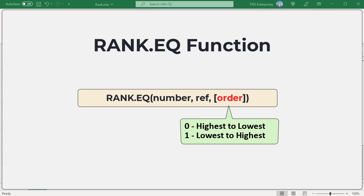Order, number specifying how to rank the number. If order is zero or omitted, Excel ranks numbers as if ref were a list of numbers sorted in descending order. The numbers are ranked from highest to lowest.